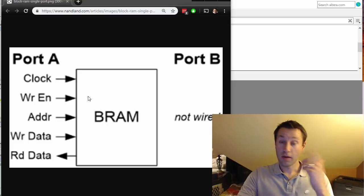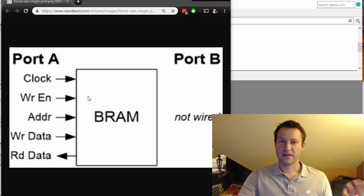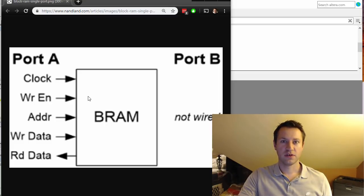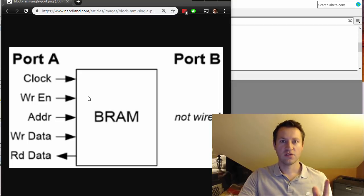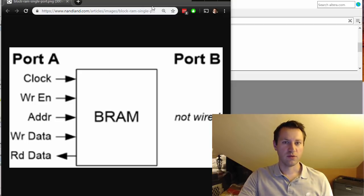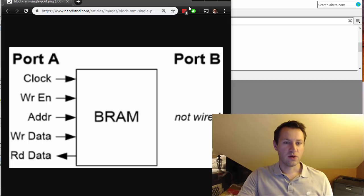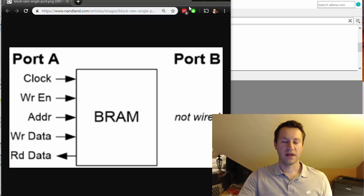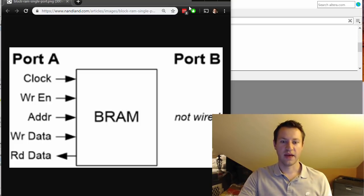If you want to learn more about block RAMs, I created a separate video specifically talking about single port, dual port, all sorts of good stuff. We want a single port block RAM - that's the goal.